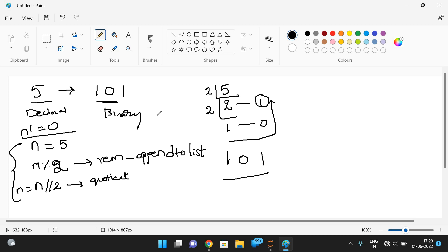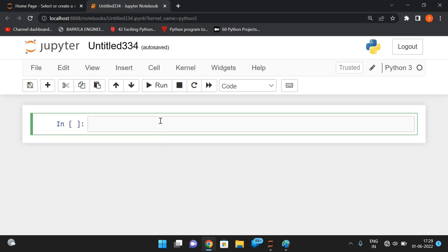When n becomes two, we repeat again: n mod 2 gives the remainder, which we store into the list. Then we reverse the list to get the correct binary result. All doubts will be clarified once we write the program.